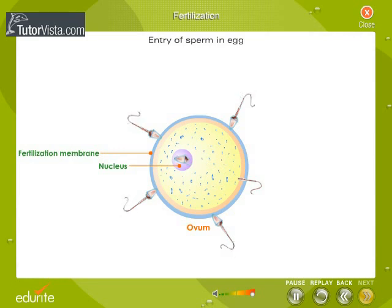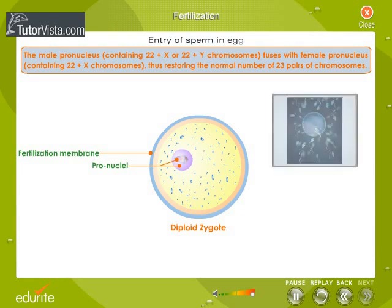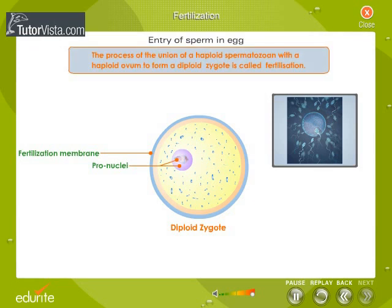The nuclei of the sperm and the oocyte are called pronuclei. The male pronucleus containing 22 plus X or 22 plus Y chromosomes fuses with the female pronucleus containing 22 plus X chromosomes, thus restoring the normal number of 23 pairs of chromosomes. This is the actual act of fertilization. The process of union of a haploid spermatozoon with a haploid ovum to form a diploid zygote is called fertilization. The brand new nucleus formed by the fusion is diploid and restores the original number of chromosomes.